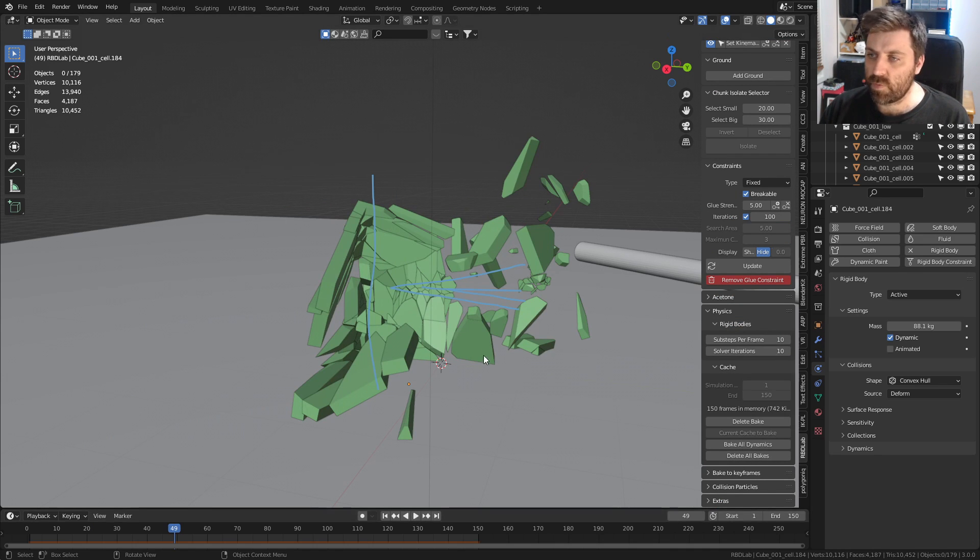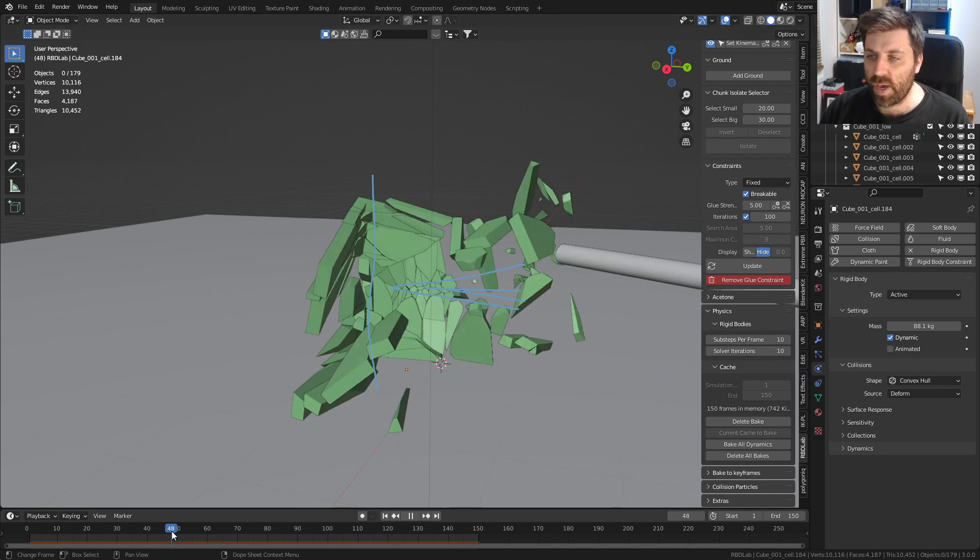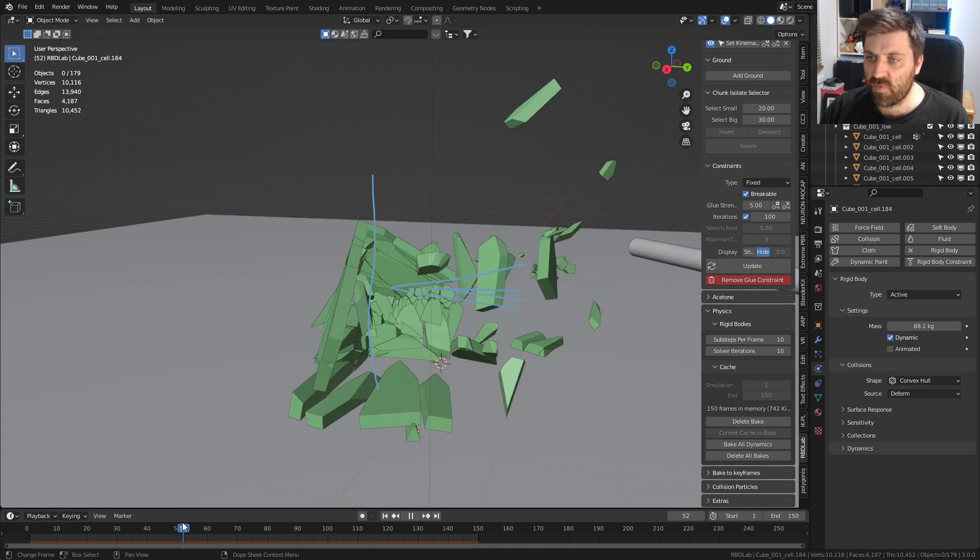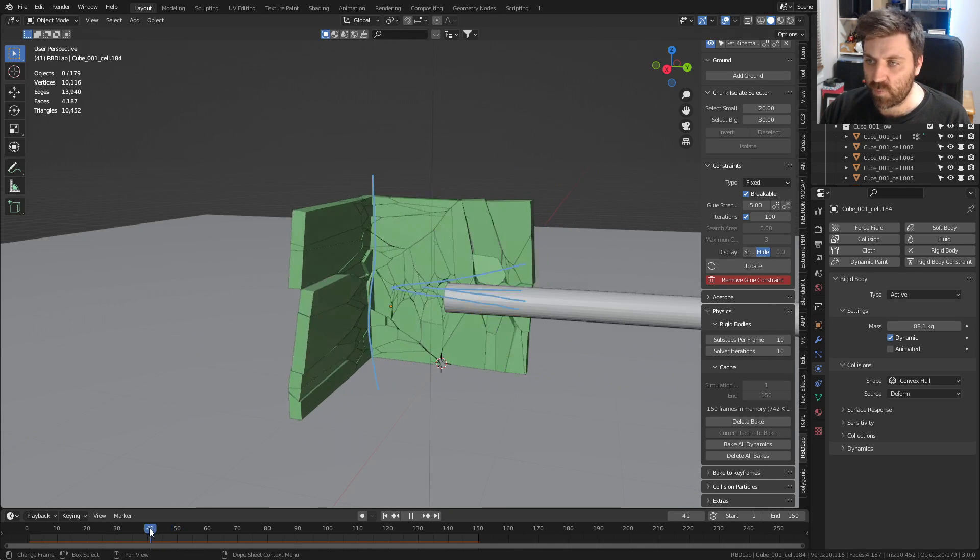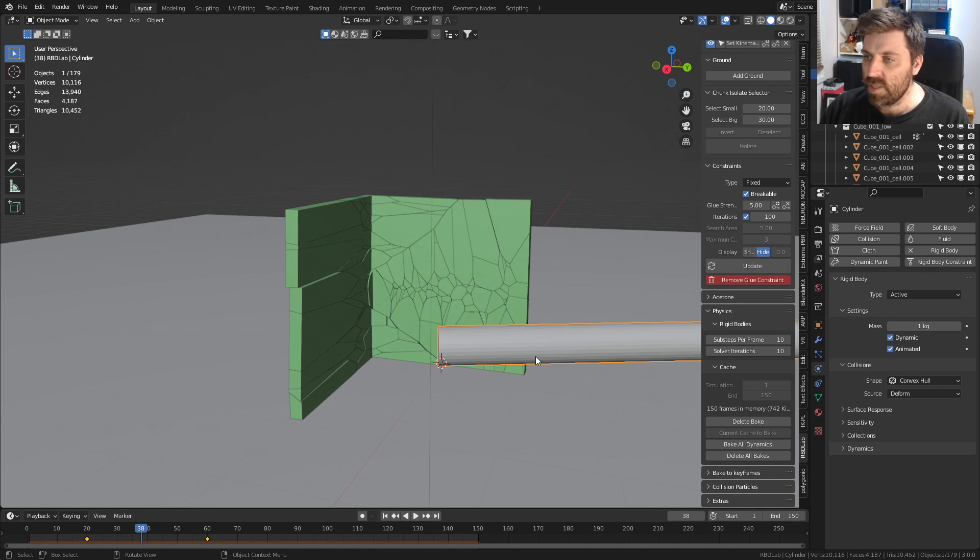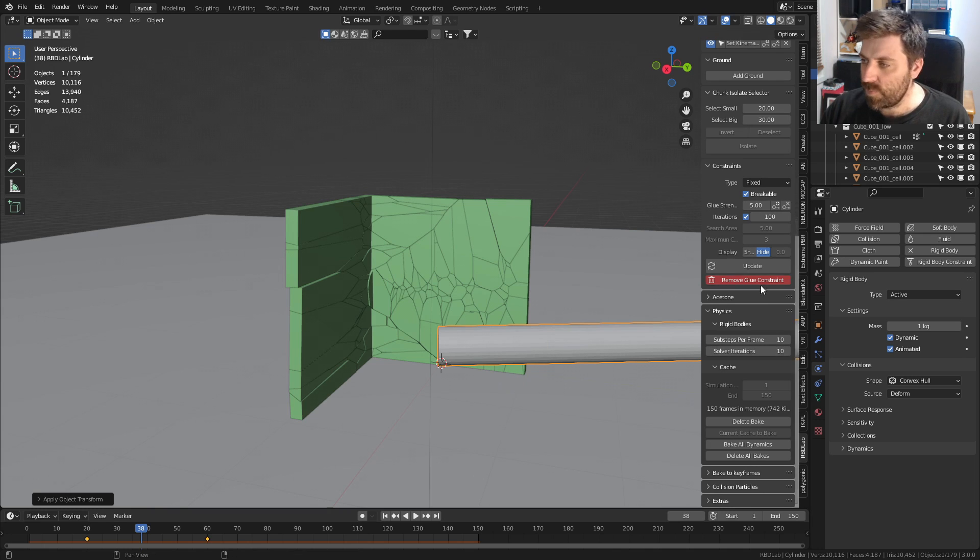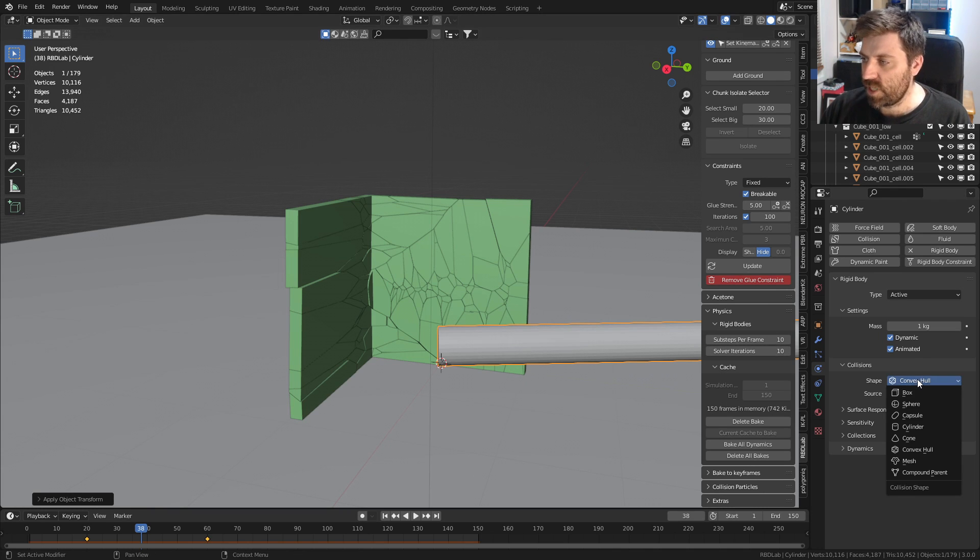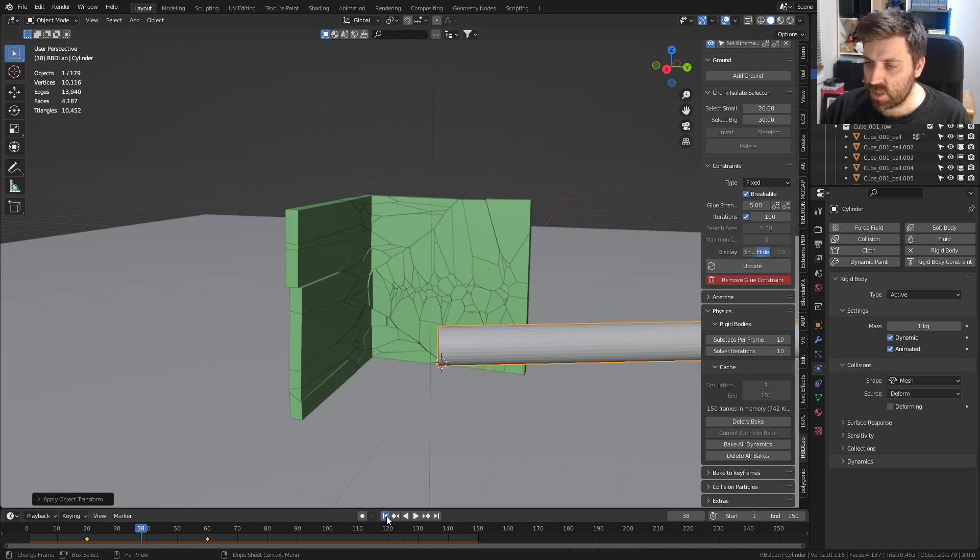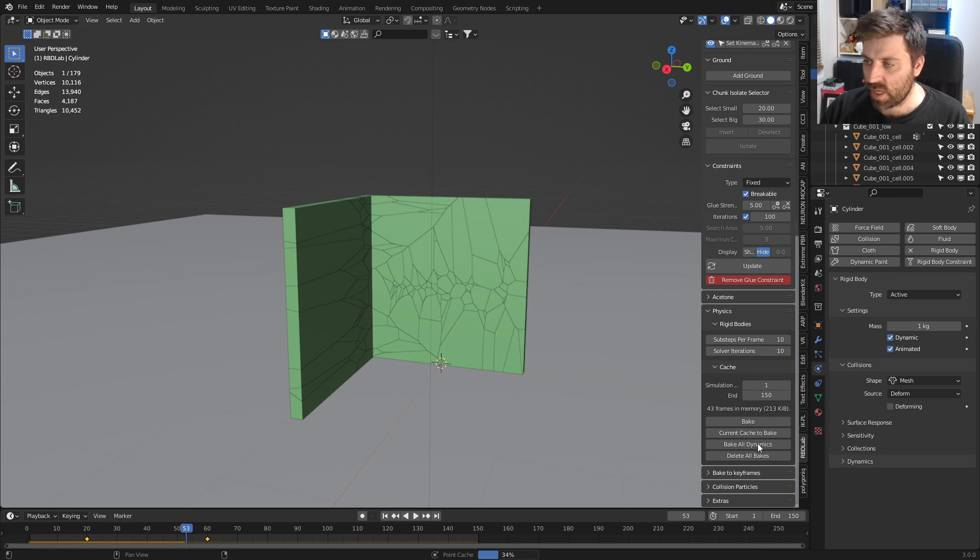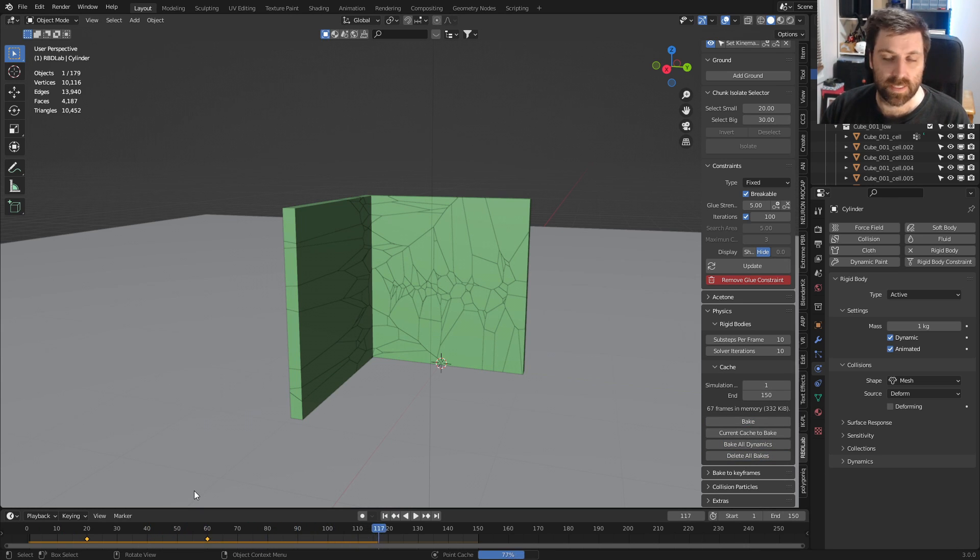It looks like we have that problem where it's going before it actually reaches it. Let's select that, make sure we apply our scale, and change this from convex hull to mesh. Let's delete all bakes, bake all dynamics again. This one's obviously a lot faster because there's a lot less pieces.